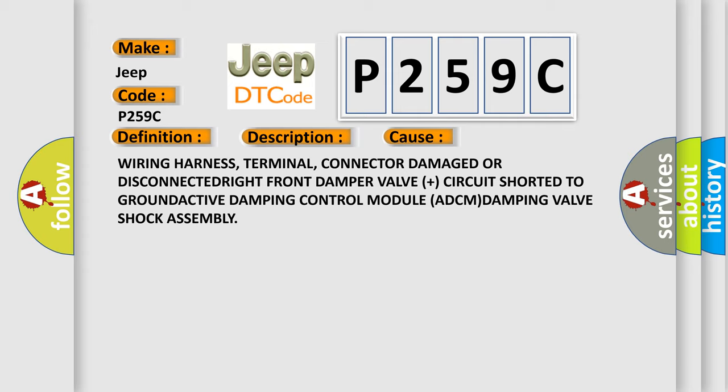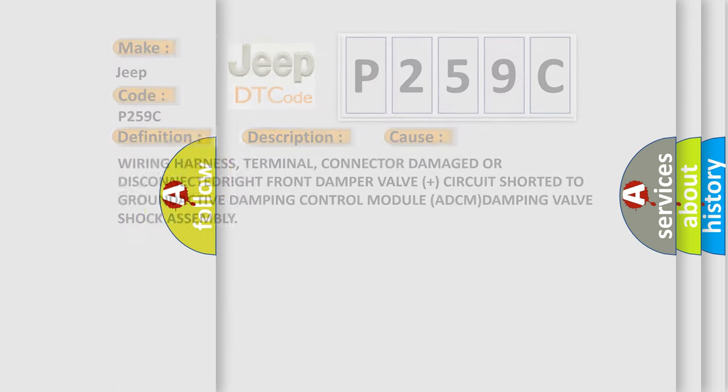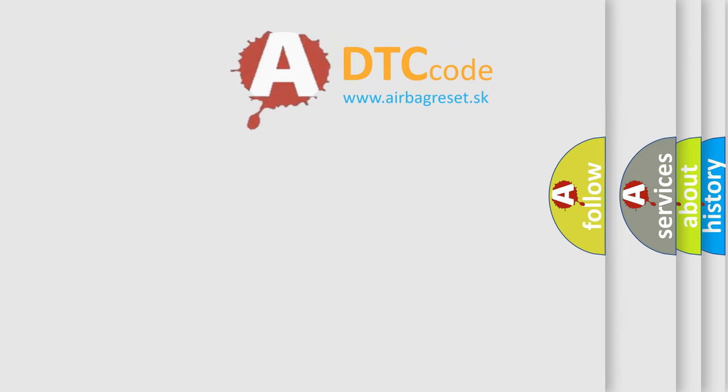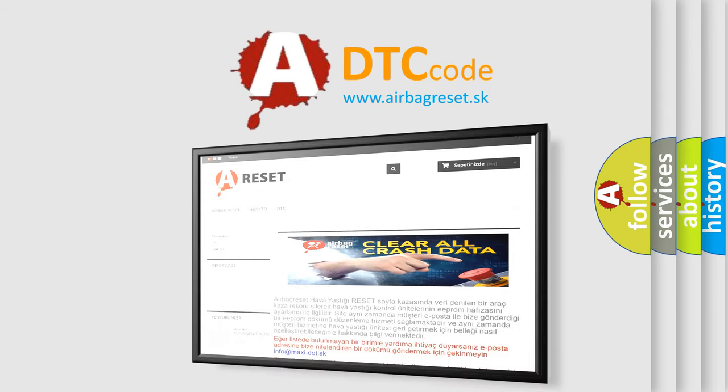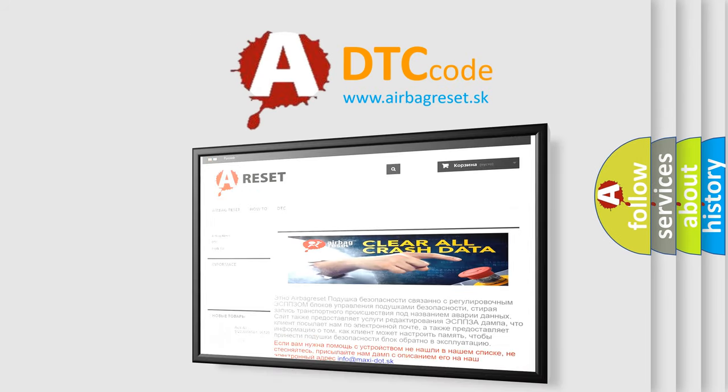The airbag reset website aims to provide information in 52 languages. Thank you for your attention and stay tuned for the next video.